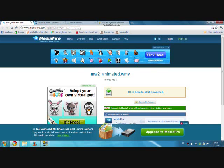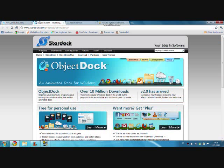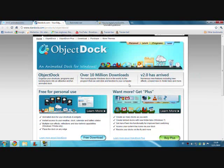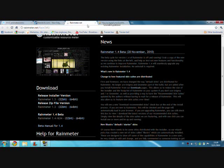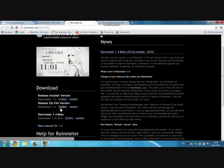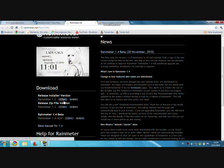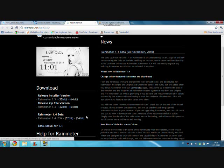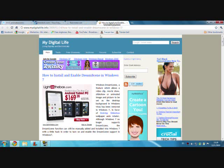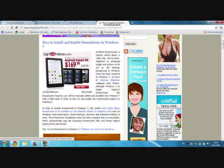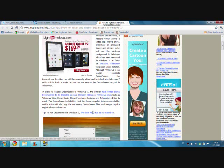Download that video here. Download Object Dock or Star Dock here. Download Rain Meter. You should choose your PC and download Dream Scene here.